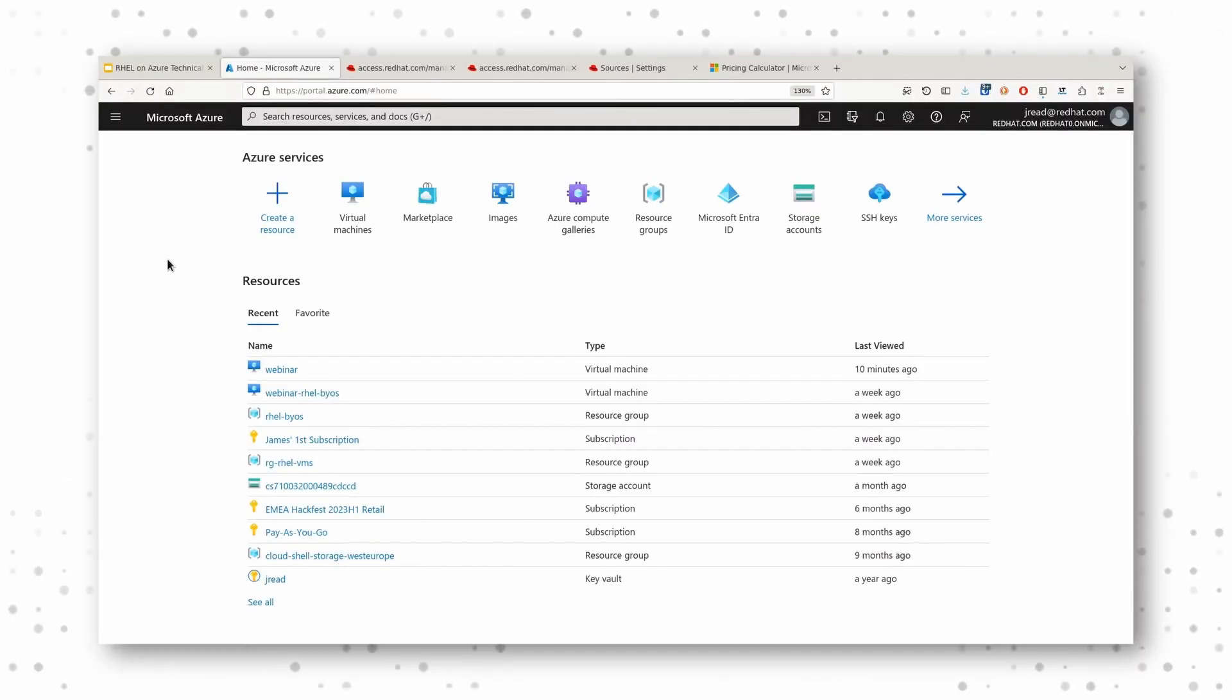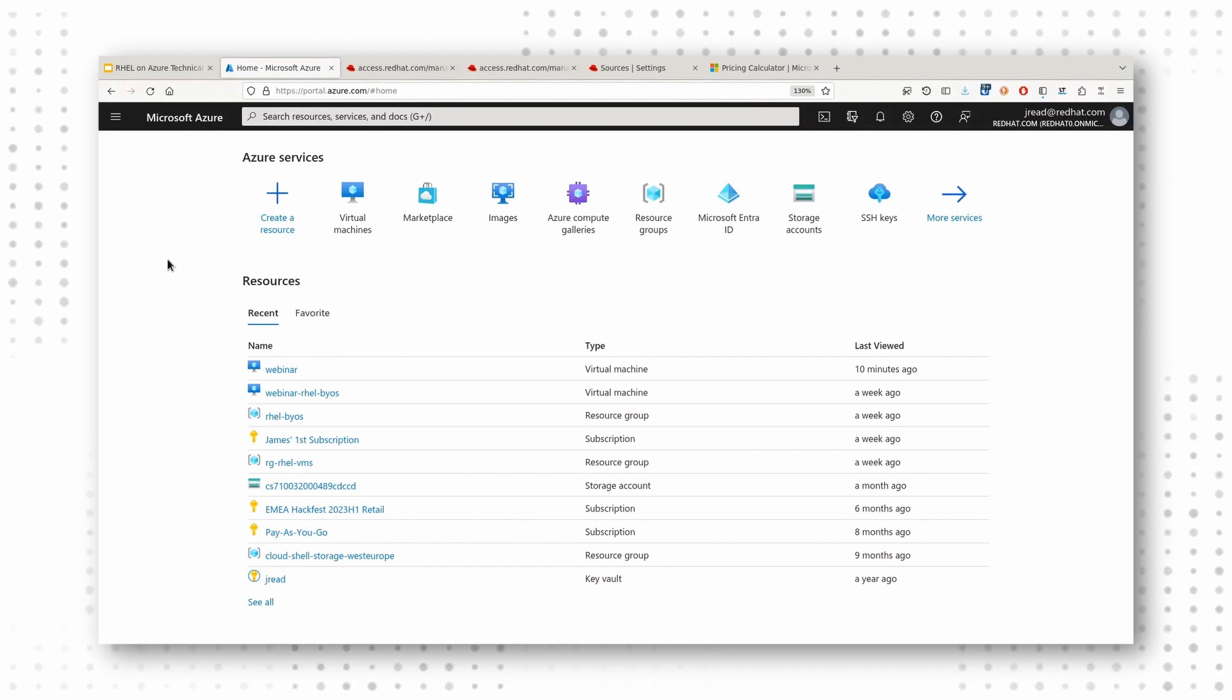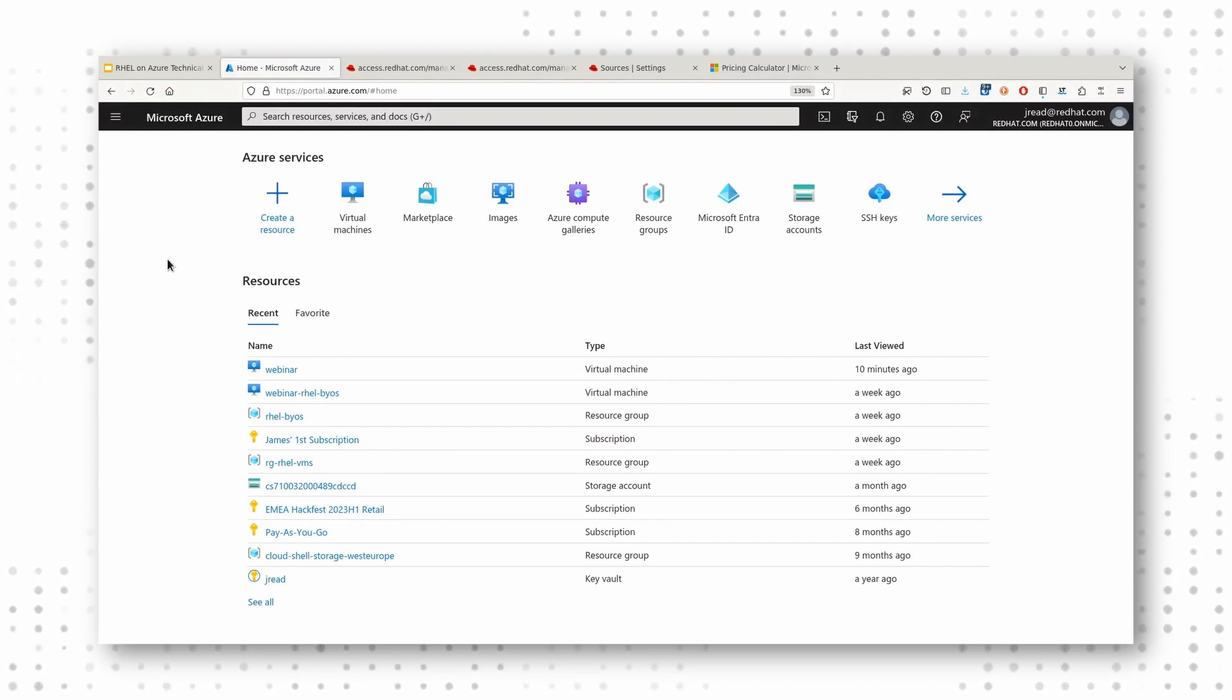So far we've showed just deploying a VM from the marketplace, and if I was watching this webinar, I'd say, okay, that's great, that's useful, but I've got my own custom images, right? I've got my own Red Hat subscriptions even, and how do I use all of that on Azure?